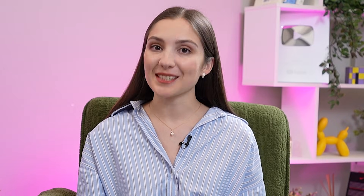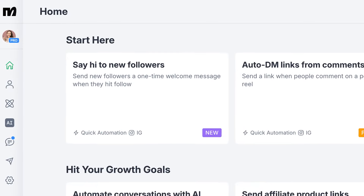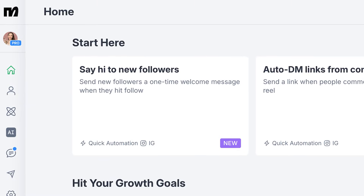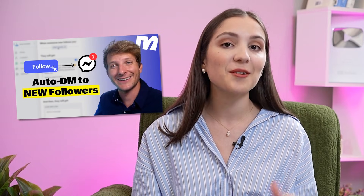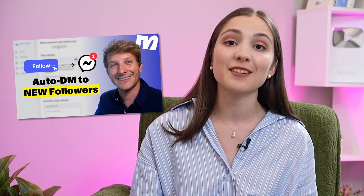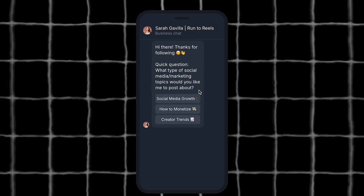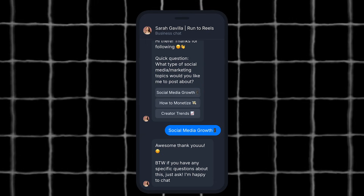ManyChat makes it super simple to greet your new audience members by setting up a follow-to-DM automation. If you want to learn how to set it up, we made a step-by-step tutorial that I will link in the description below. In this video, my goal is to share a couple of different strategies that top creators are using to get the most out of this first opening message, so you can send a message that sparks a connection from the very start.